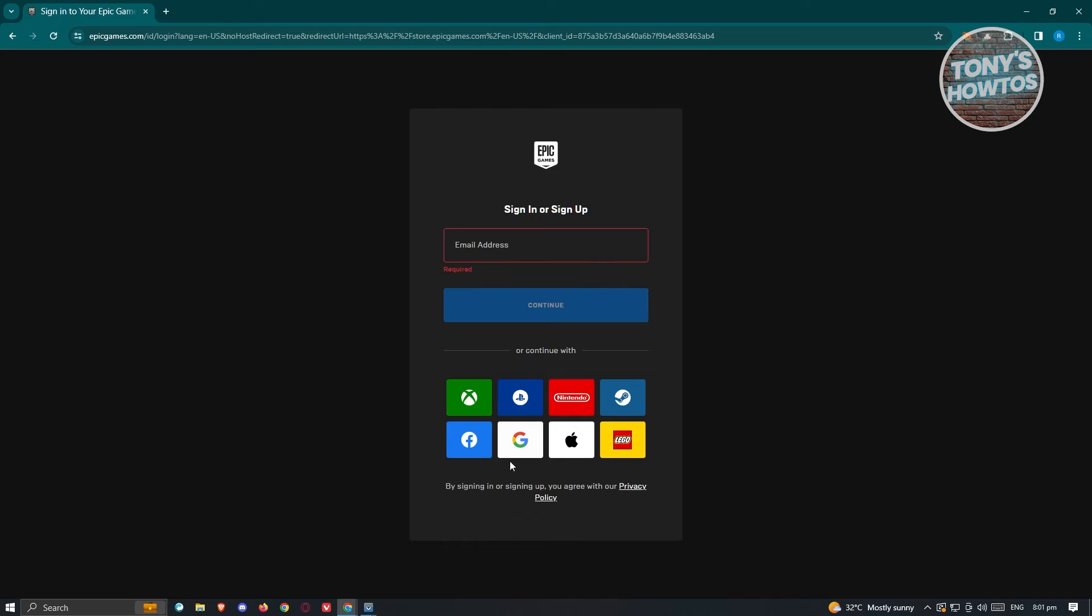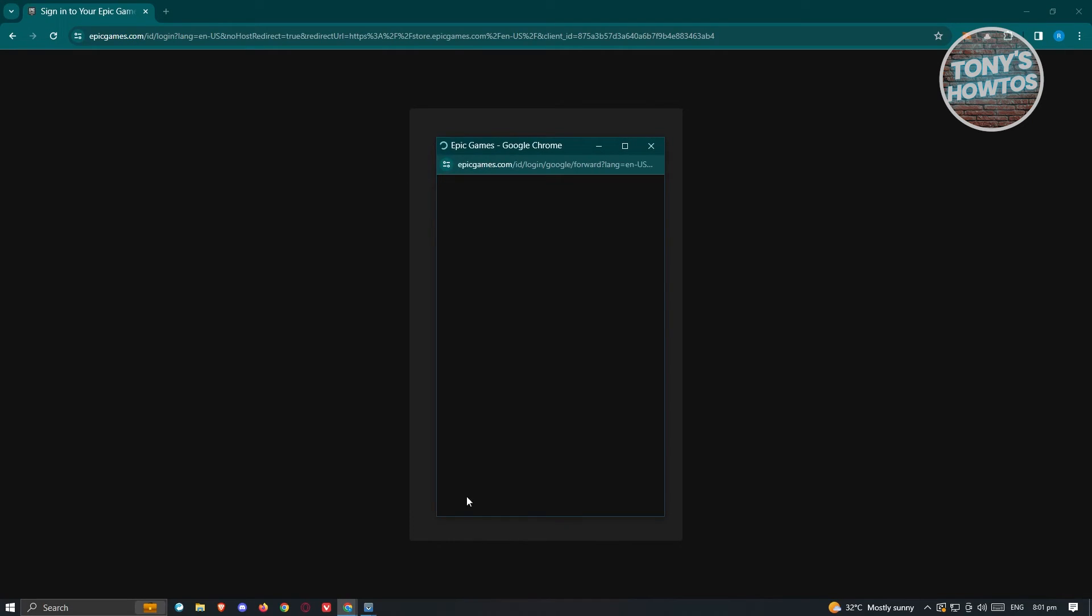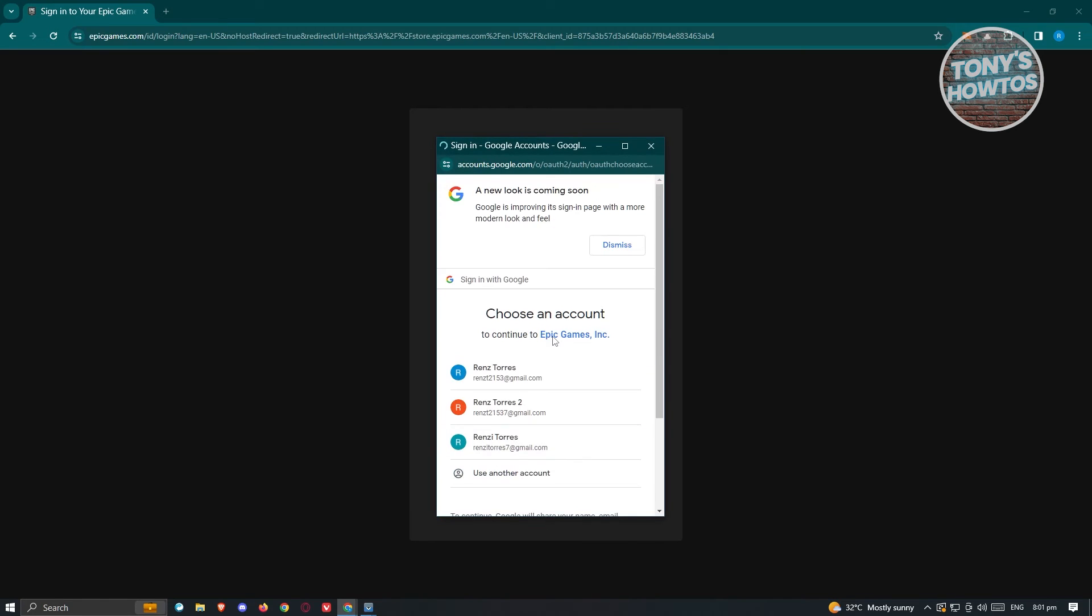If you signed up with a Google account, choose the Google option here and then choose the appropriate email address that you signed up with.